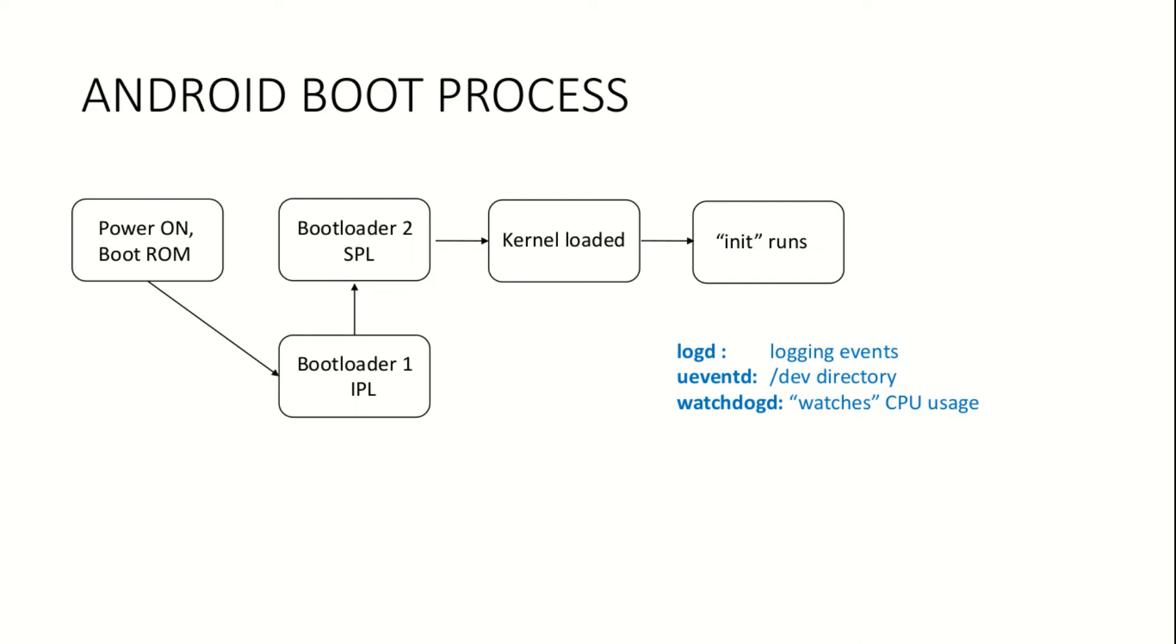LogDaemon is responsible for logging events based on current activity in the system. uEventDaemon handles incoming devices like an external USB drive attached to the Android device. The purpose of dev directory is the same as on a Linux system. WatchdogDaemon monitors the processor usage for all processes.